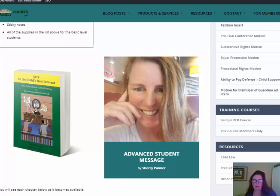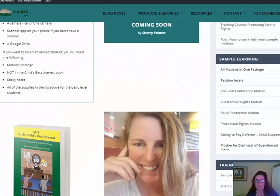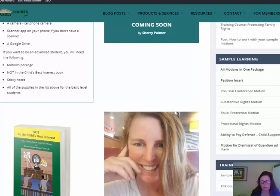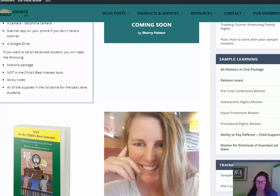You'll see there are some required supplies — that's the motions package, sticky notes, and all of the supplies in the list for the basic level students, as well as the book 'Not in the Child's Best Interest' and some sticky notes. The reason you're going to need the physical book and not just the electronic book in the membership site is because you're going to use those sticky notes to mark pages you might want to refer to while you're in court.